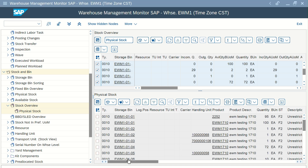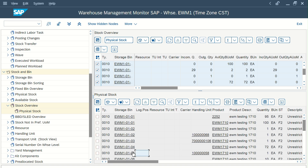Now the item is under bin number 5, and we need to do a posting change for it. Our ultimate goal here is to do the scrapping of this material. For doing that, we first need to do a posting change — moving it from unrestricted stock to the scrap stock type. The reason is to let the system know that we are not scrapping a good item.